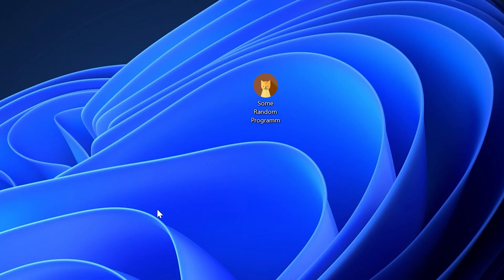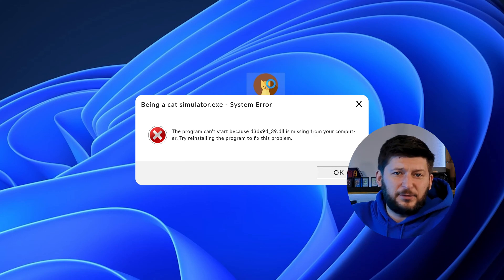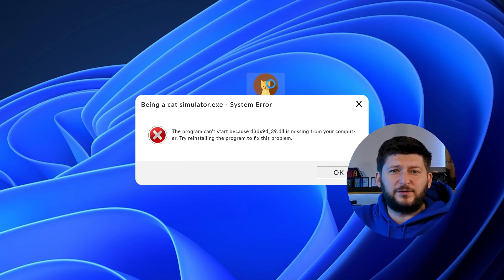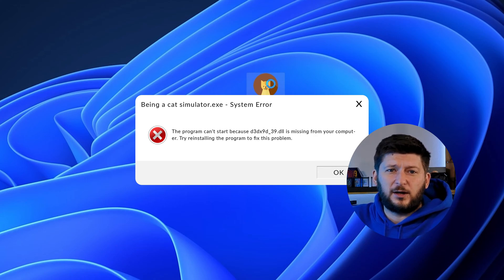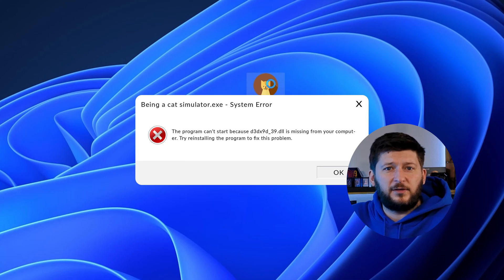Have you just tried to open up a game or program and something like this showed up? Well, that's called a missing DLL error and it sucks because it won't let you start up your program until we provide the missing DLL file. But don't throw your PC out the window yet, because we have two ways of fixing it.